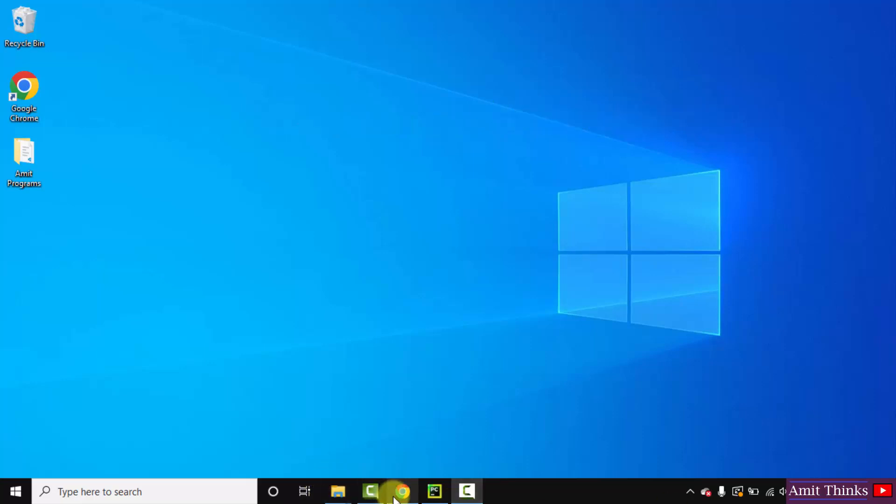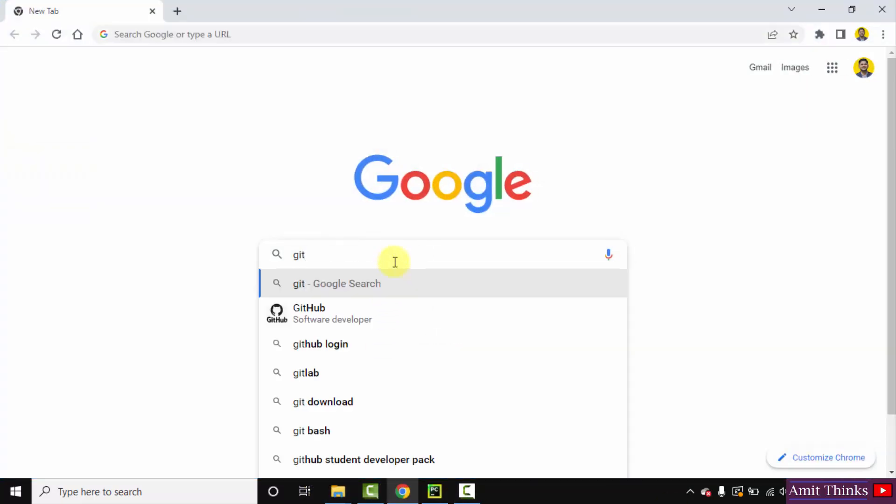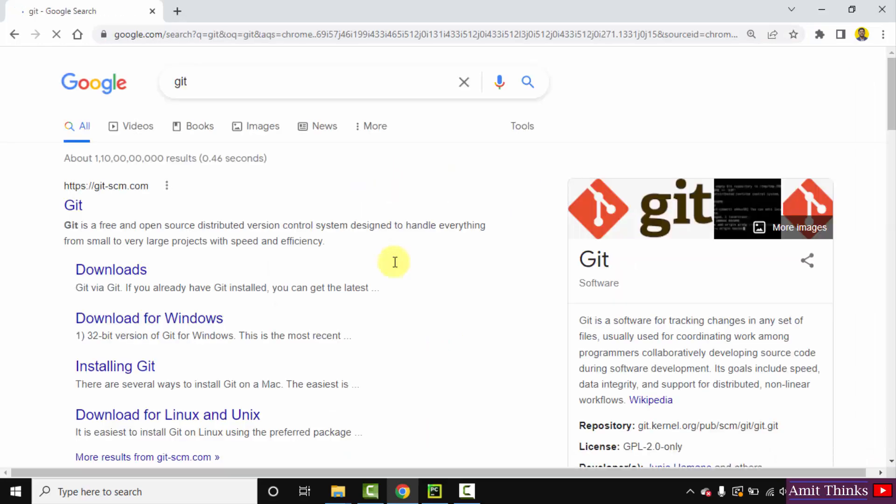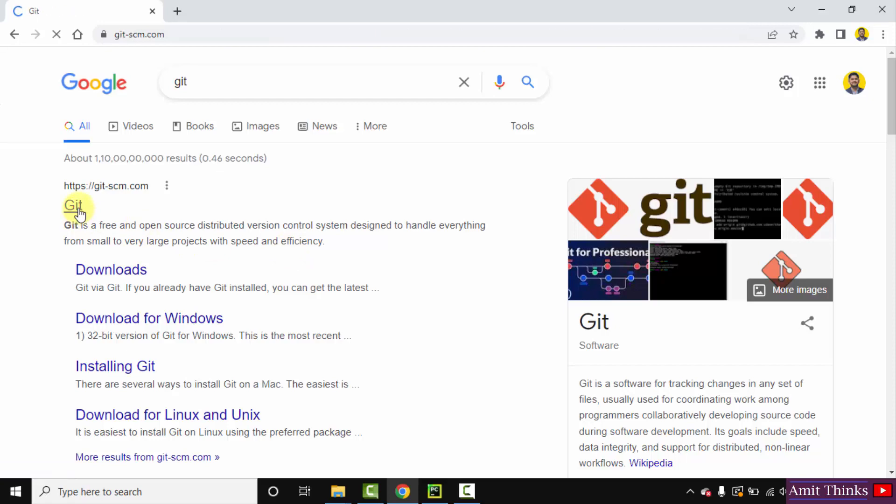Go to the browser, here type git, press enter. On pressing enter, the official website is visible git-scm.com, click on it.